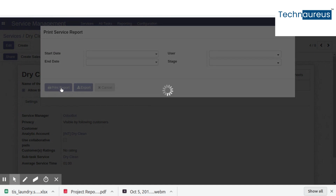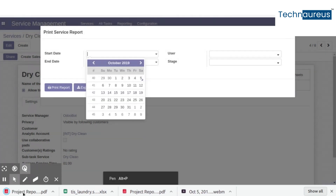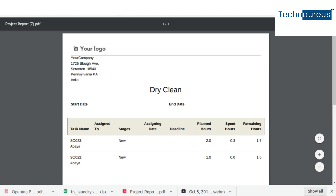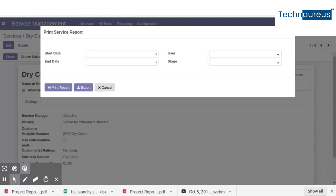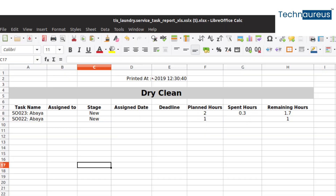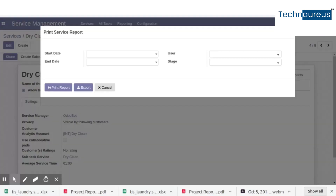Click on that button — Print Report generates the PDF report, and Export generates the Excel report. If you need to filter, add a filter value in the corresponding column.